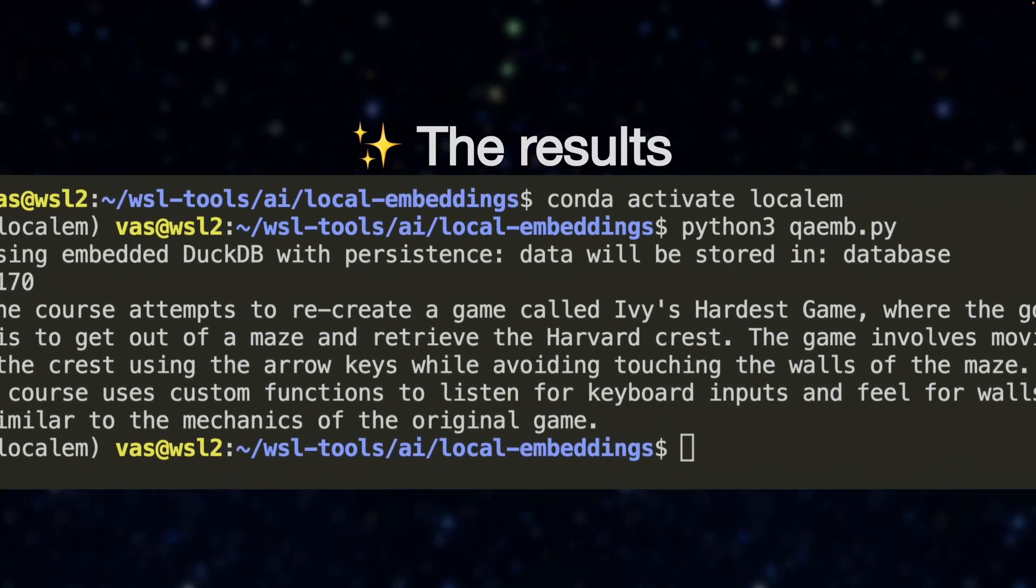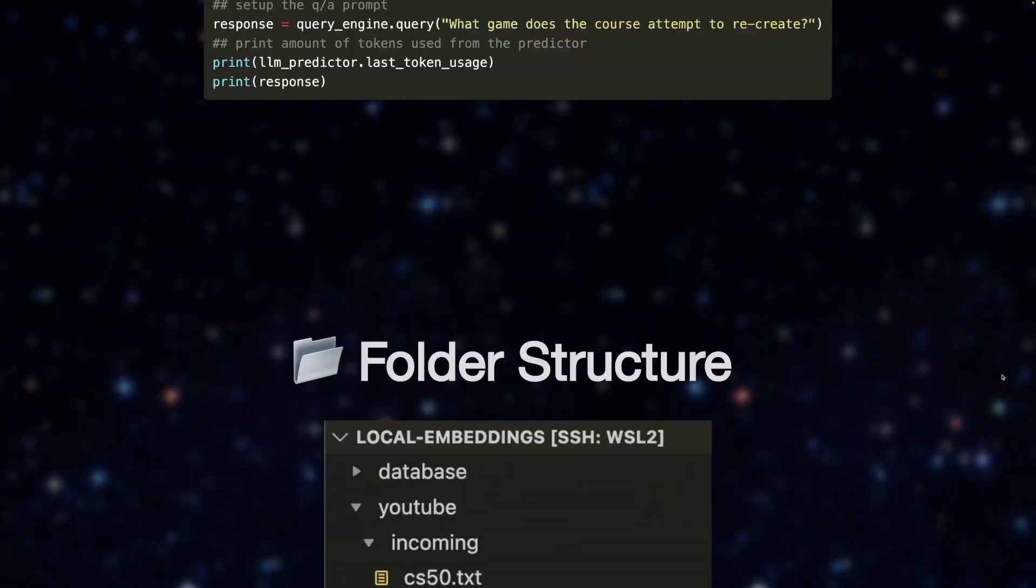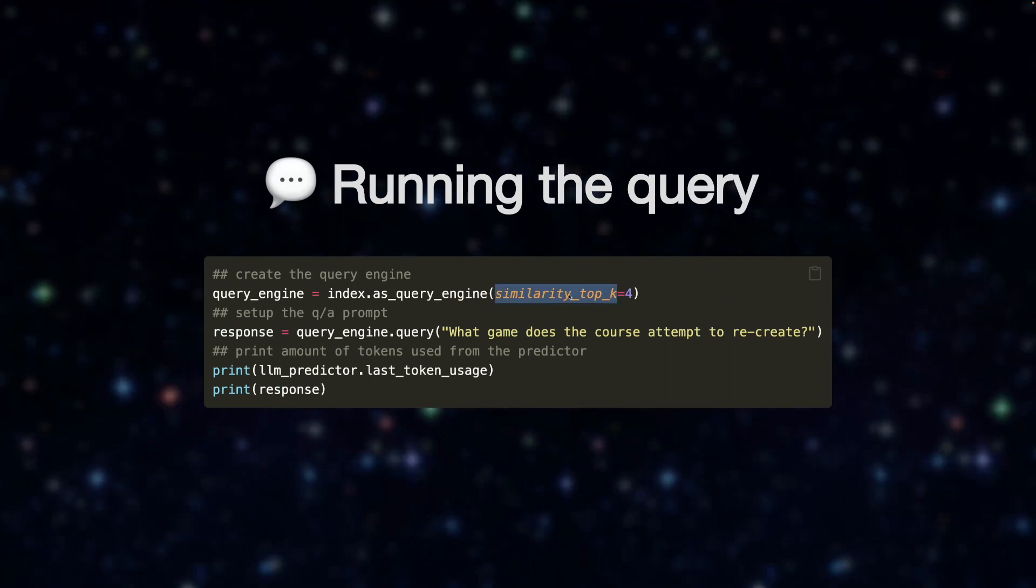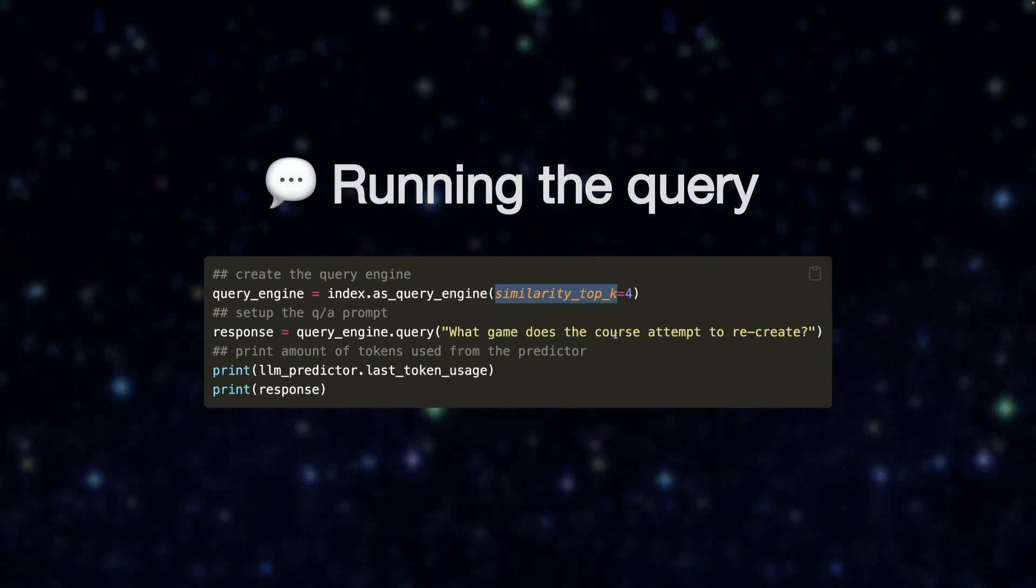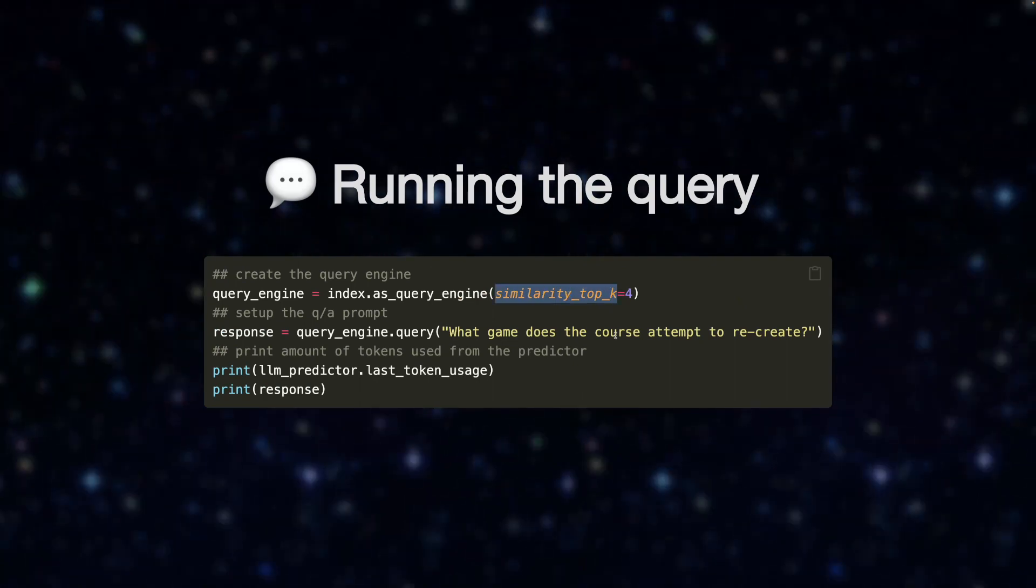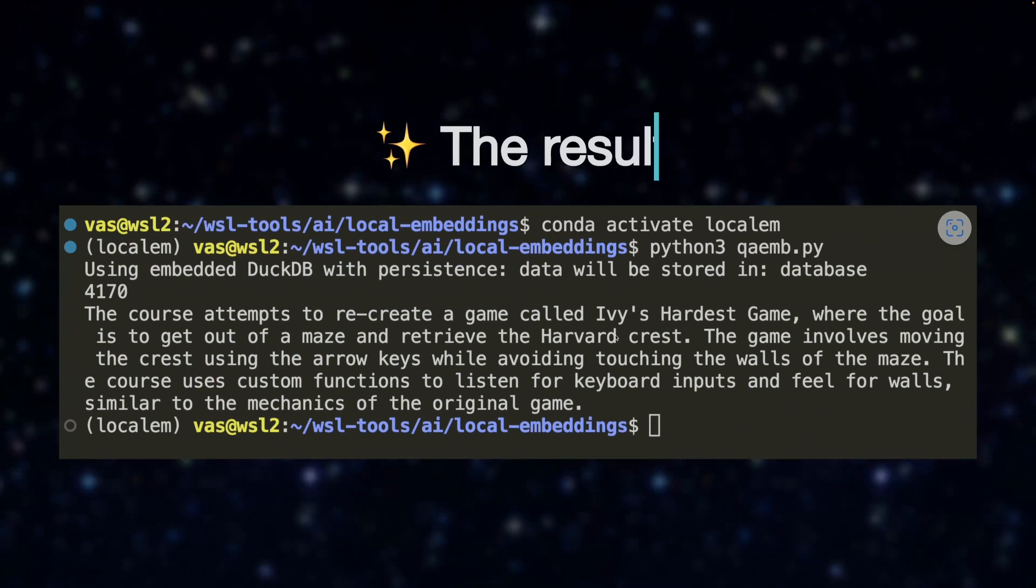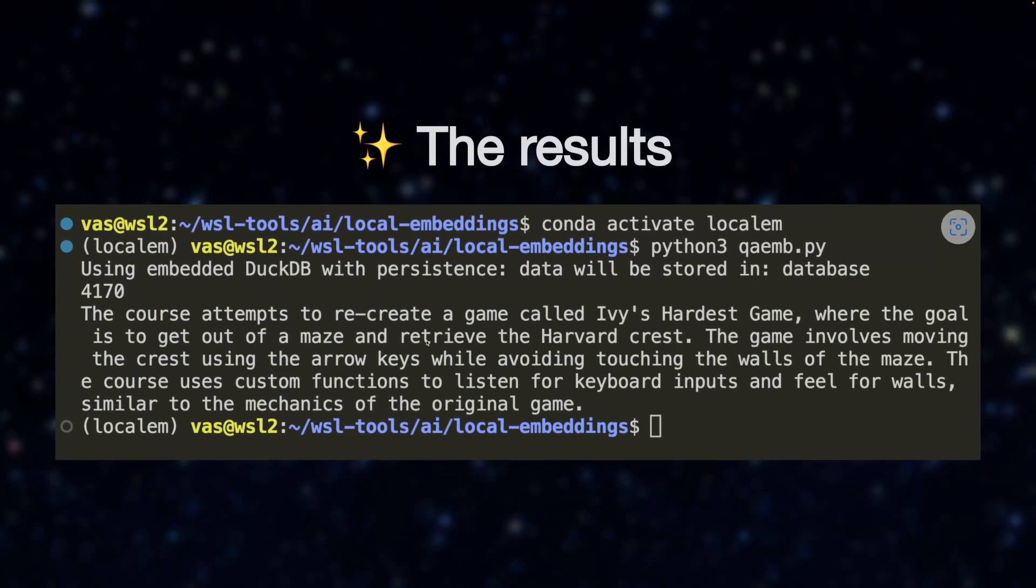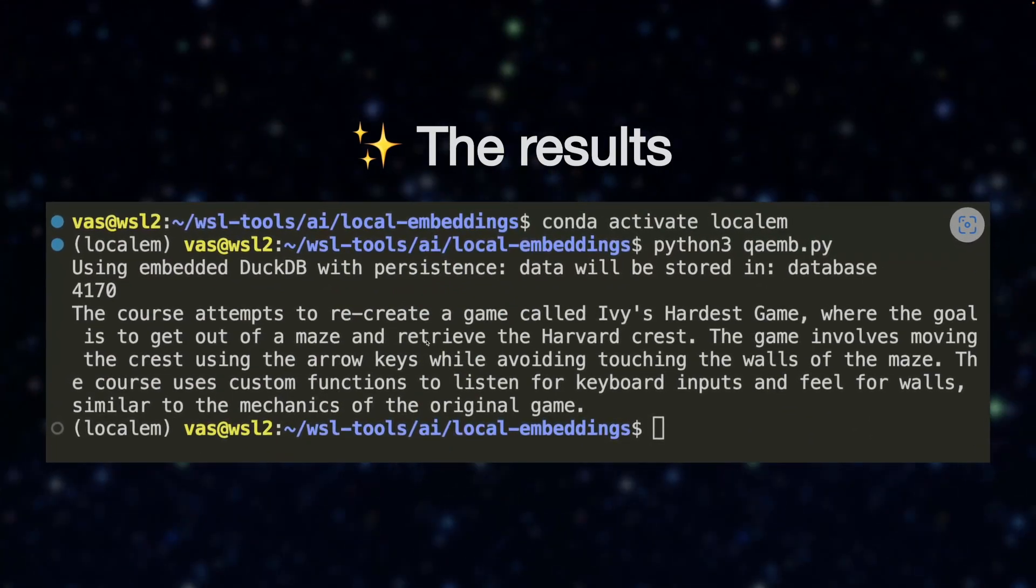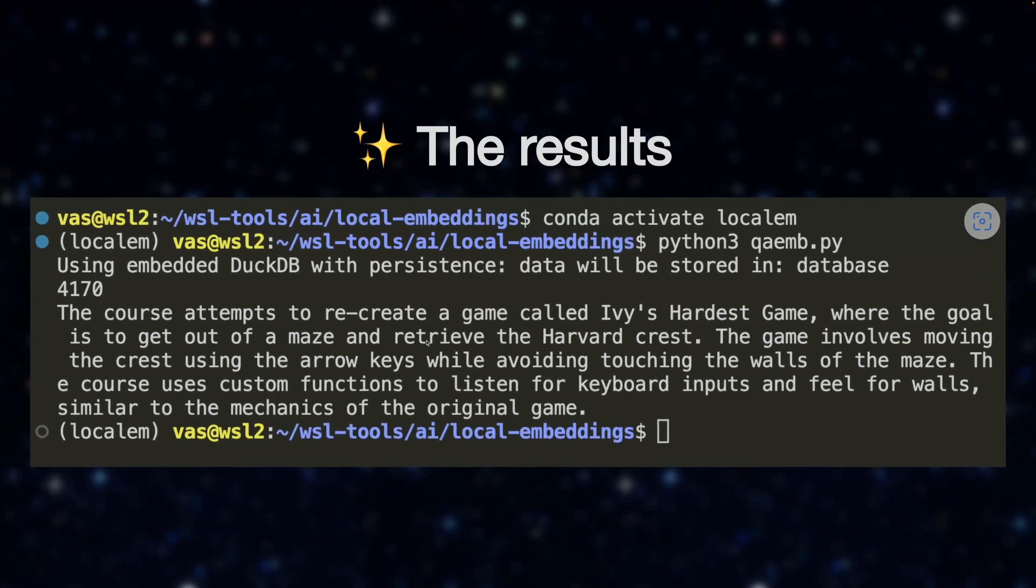Again, if you reduce, if we go back to this slide here, if you reduce similarity top k, or if you don't set it at all, it's going to default to one and the token size is going to be smaller because it's not going to be using as many tokens to read over our context and then generate a response.